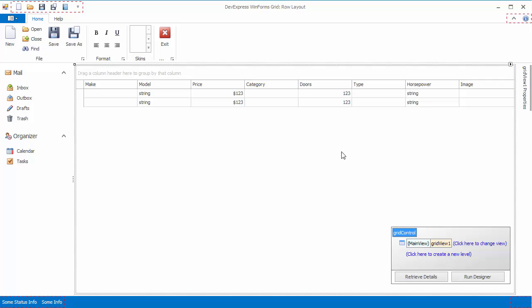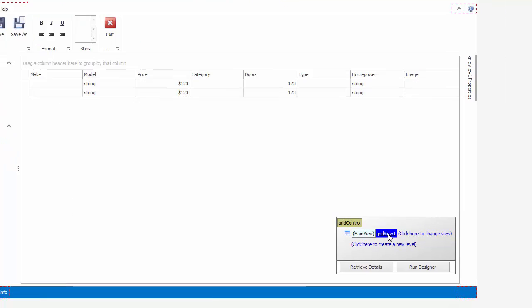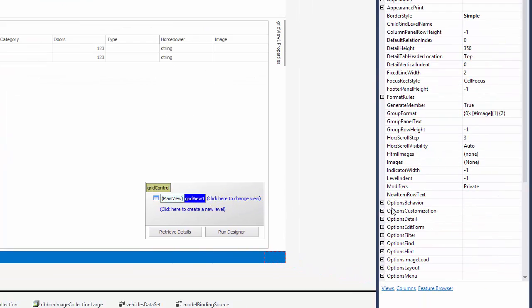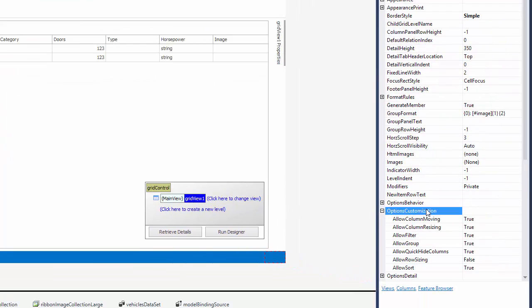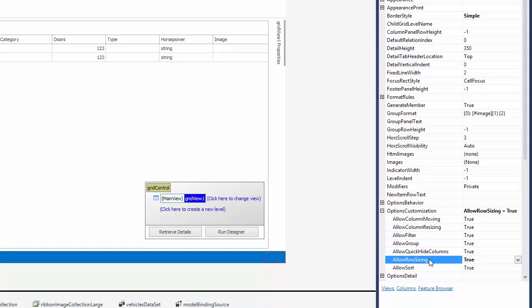At design time, click the View label to access its properties, expand Options Customization, and enable the Allow Row Sizing property.